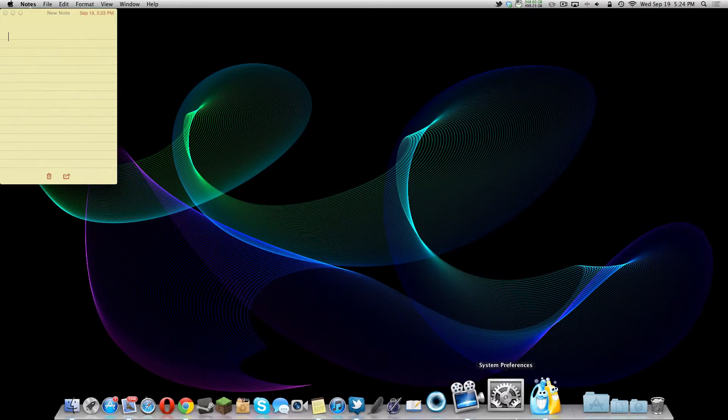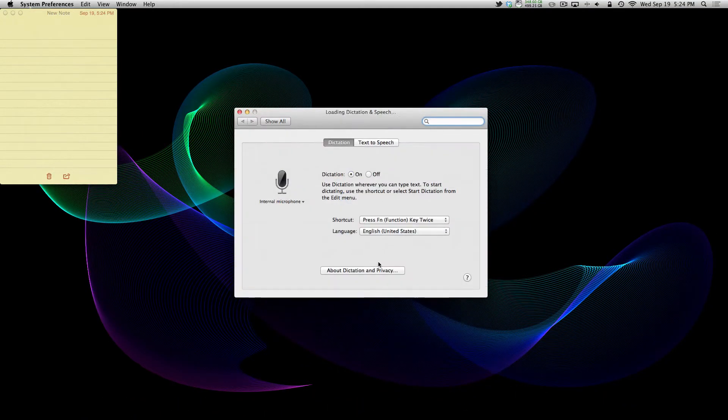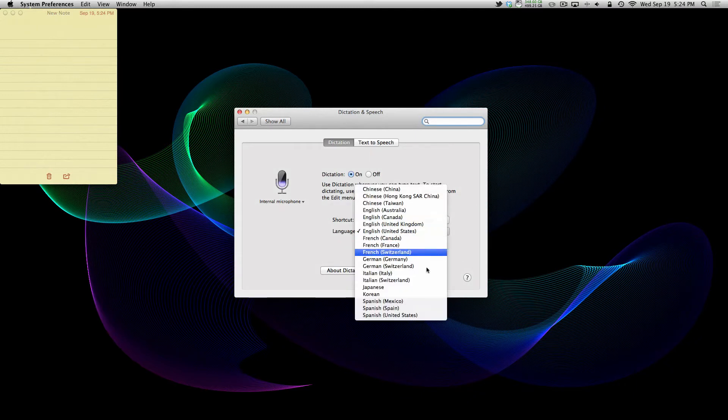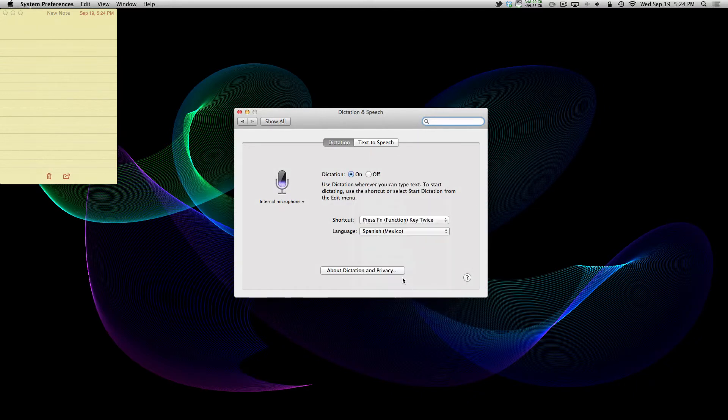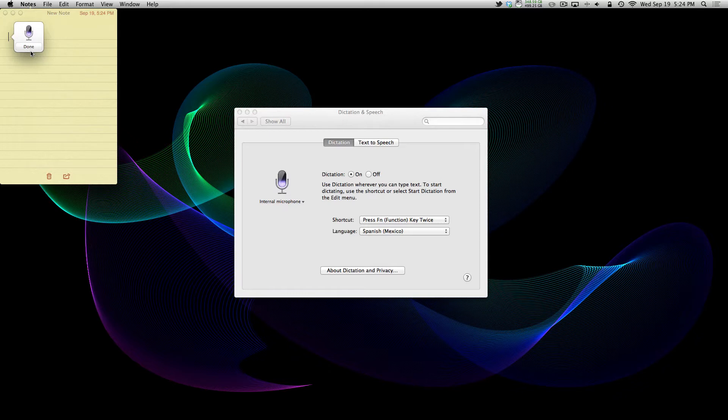The next thing I'm going to be showing you is the Siri dictation. It has a couple of new languages, like Spanish. So, I got an example here. Hola, mi madre es bonita. And you can see, it worked out very well.